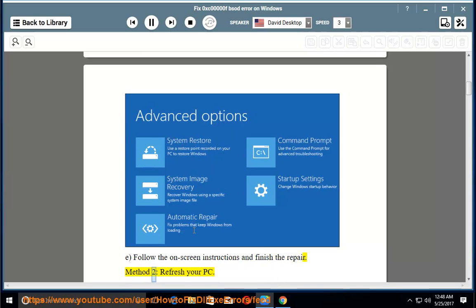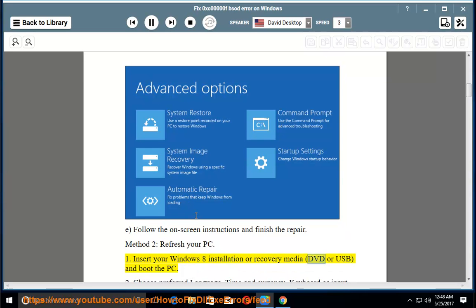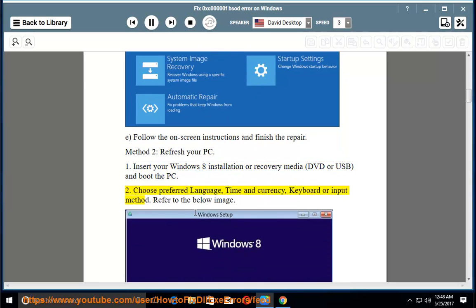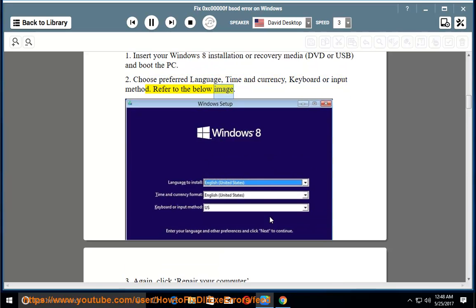Method 2: Refresh your PC. Step 1. Insert your Windows 8 installation or recovery media — DVD or USB — and boot the PC. Step 2. Choose your preferred language, time, and currency, and keyboard or input method. Refer to the image below.